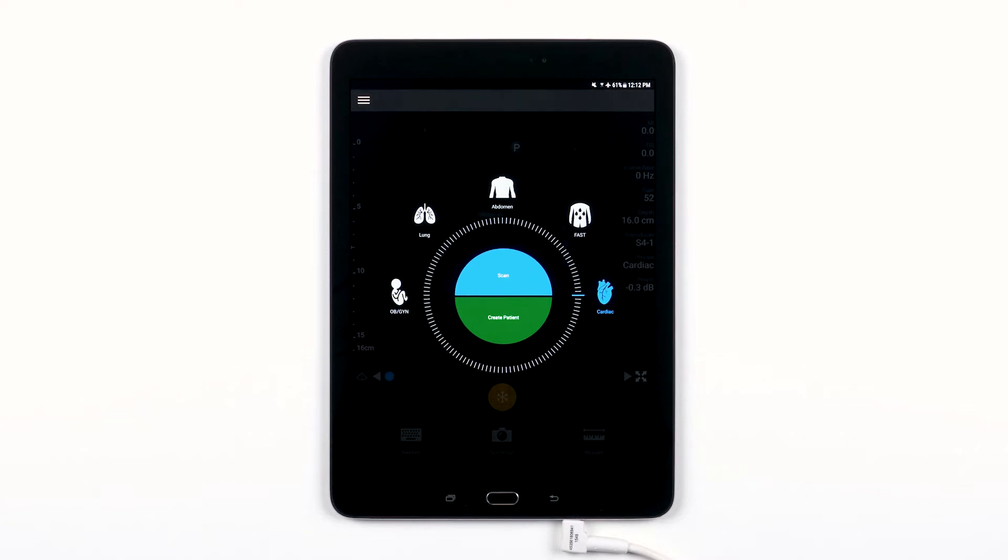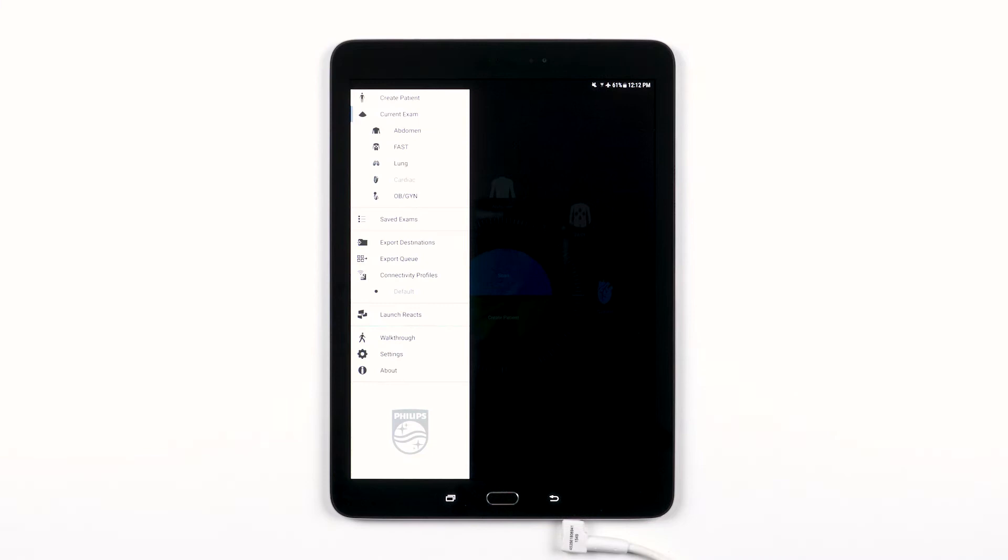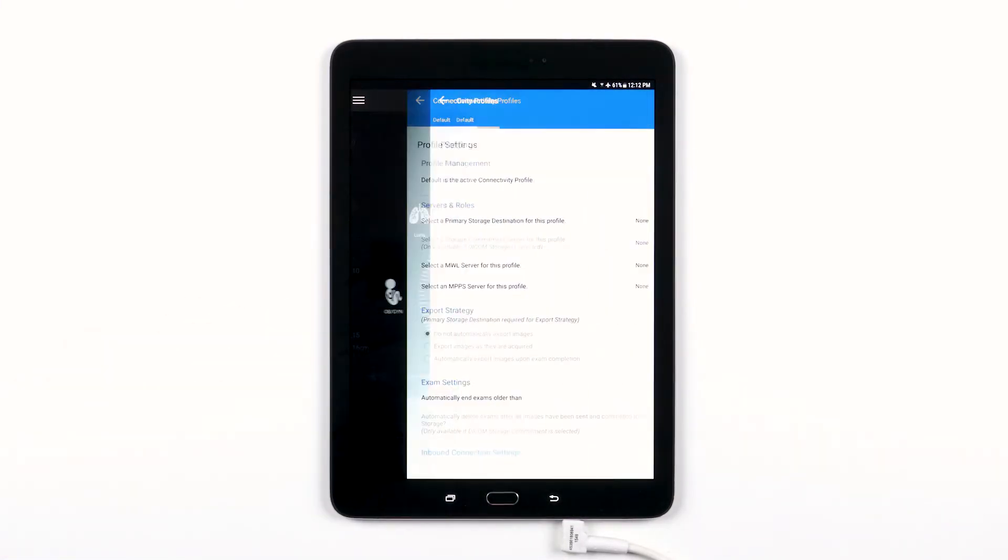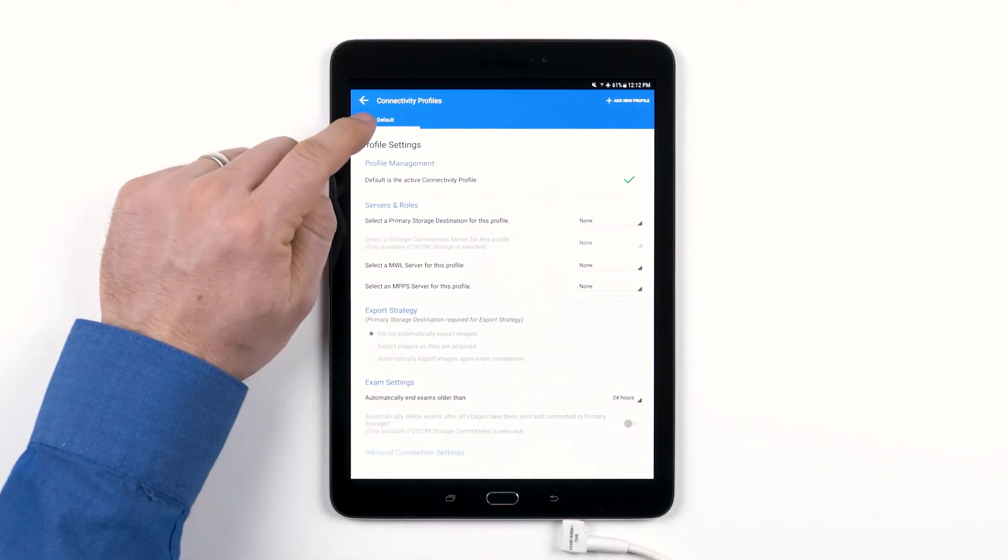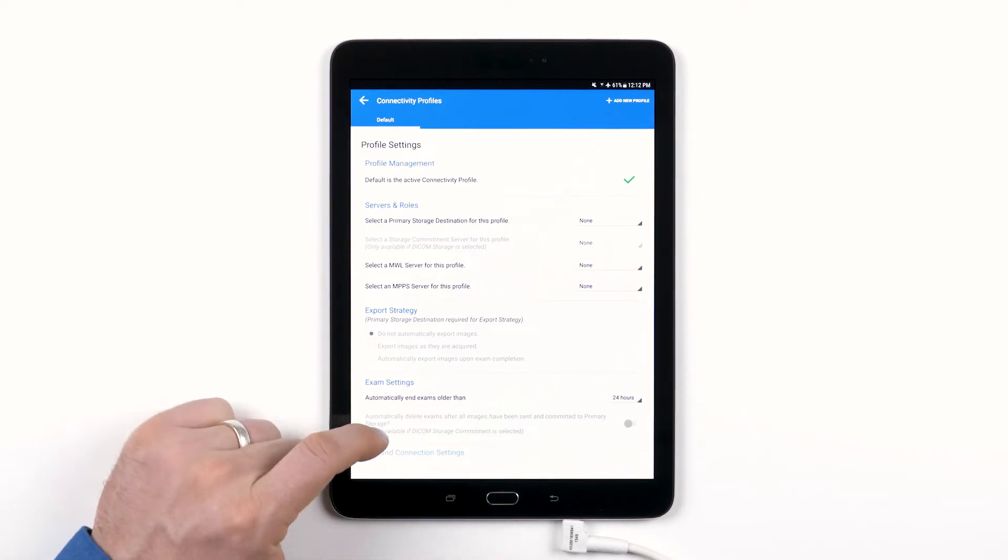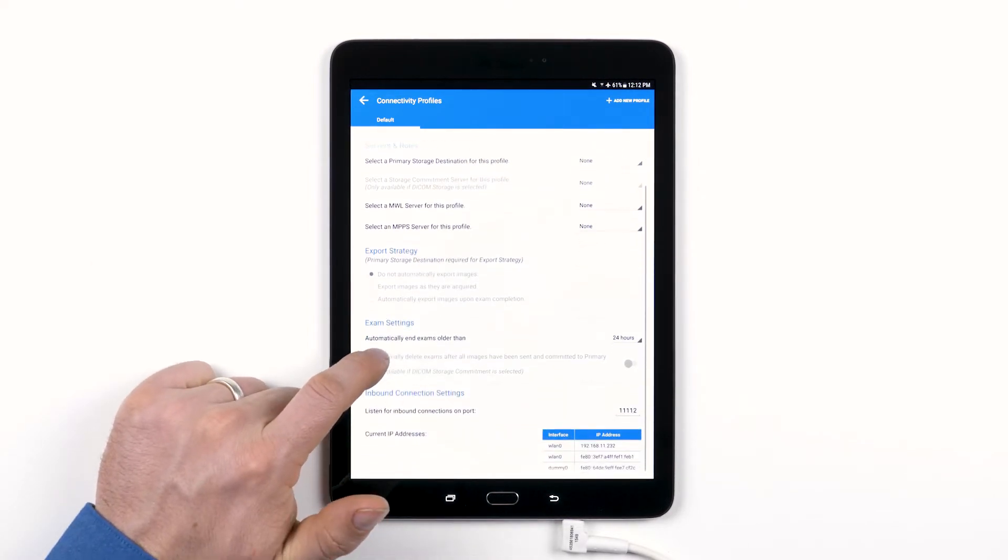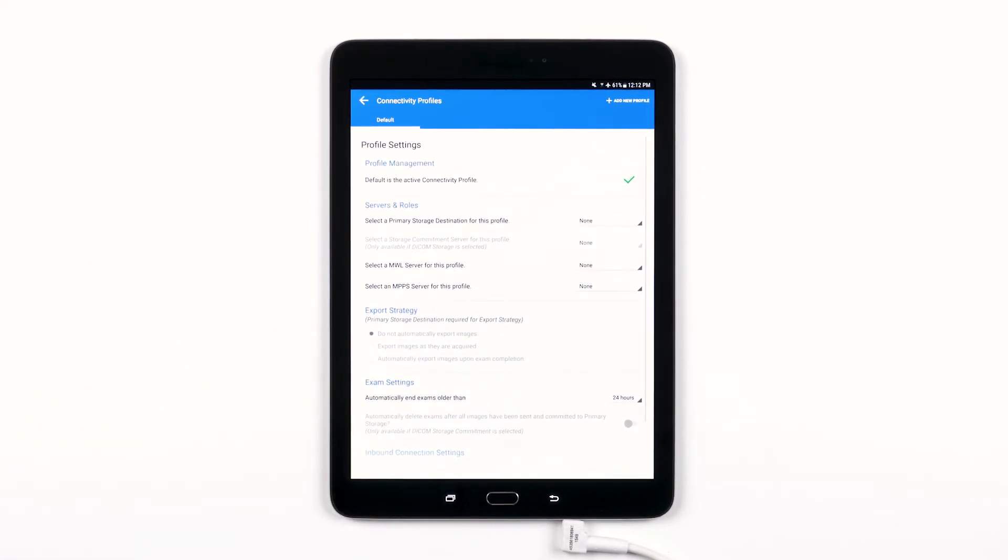To access your connectivity profiles, open your Lumify menu and tap Connectivity Profiles. Initially, what you'll see is the default connectivity profile that comes pre-populated in your Lumify app. You can add a new profile or adjust the settings within the default connectivity profile.